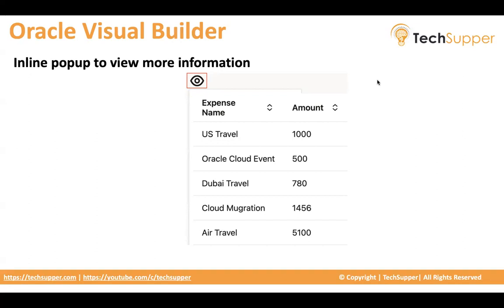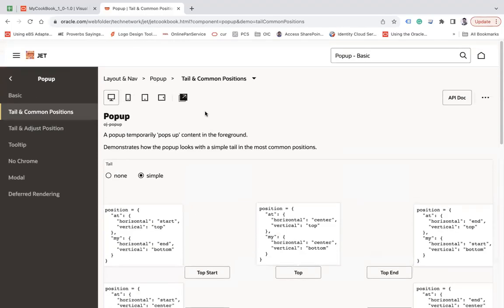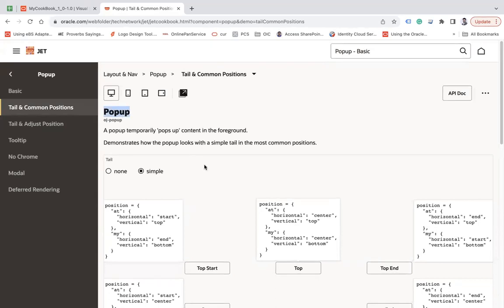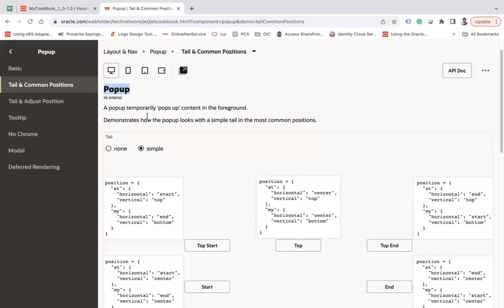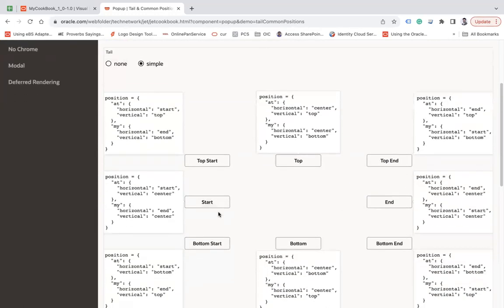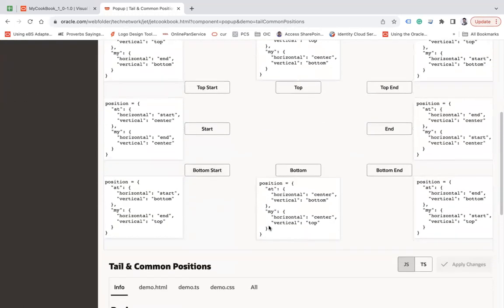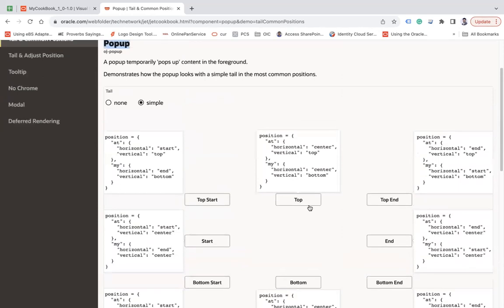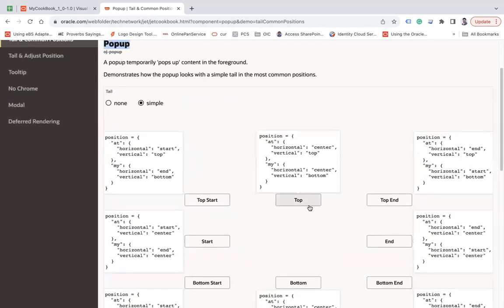Let's look at how this can be done in Visual Builder. First of all, I will show you the Oracle documentation. Here you can see the popup is one of the components in Oracle JET that can be used to open an inline popup depending on which position you want to keep it. This is how it looks like.